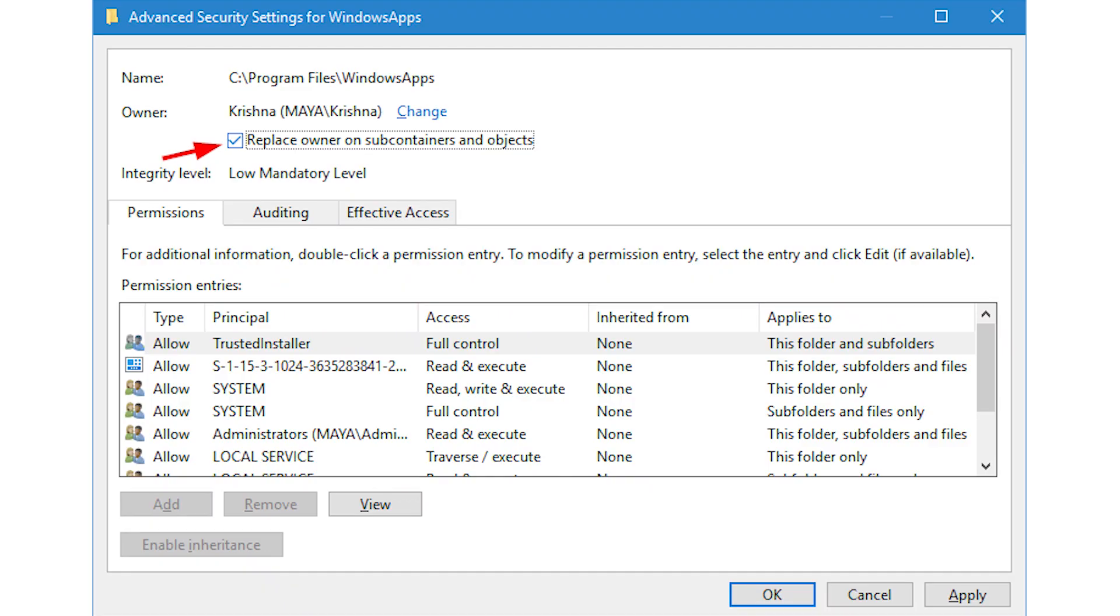In the main window, you can see that the owner of the folder has been changed to your specified administrator account. Before applying the change, make sure that the replace owner on sub containers and objects checkbox is selected. Otherwise, you won't be able to interact with other files and folders inside the Windows apps folder.